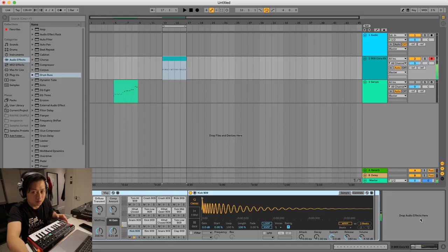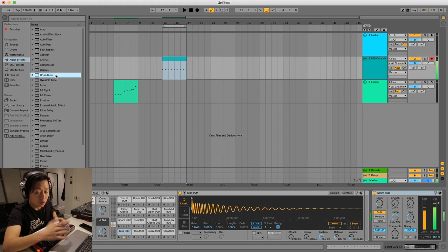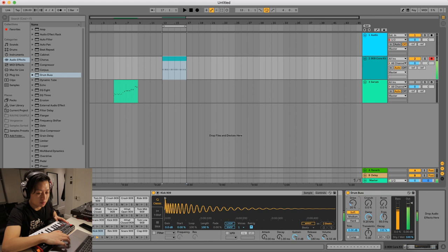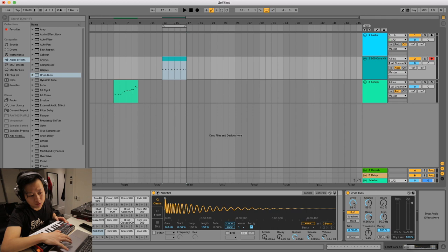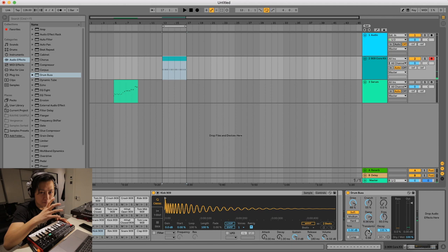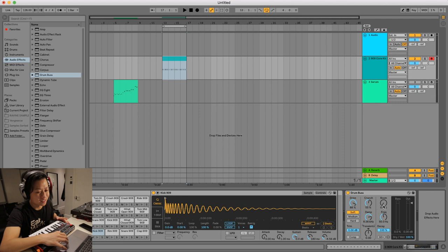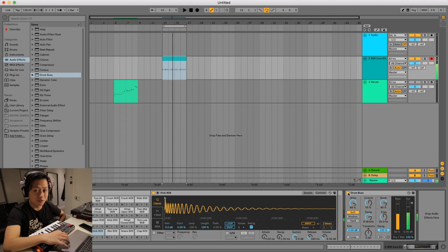Already sounds a bit better because the drum bus automatically has a little bit of drive on it. Now if we pump the drive up, it already sounds a bit pumpier, a bit more dirty. We can also change the wave shaping to be a bit harder. Next up we've got crunch, which adds a little bit of distortion to the high end. And then this is really cool — transients. It can actually make your kick a bit more punchy. And this is the coolest part — if you want an instant 808 kick, dial up the boom. So we went from one sound to this.